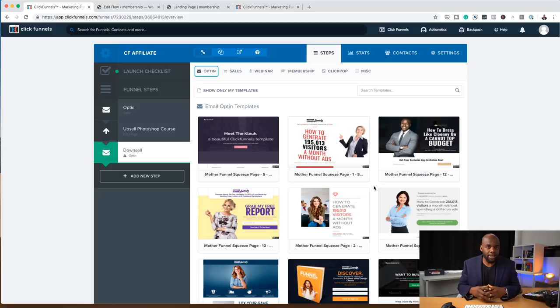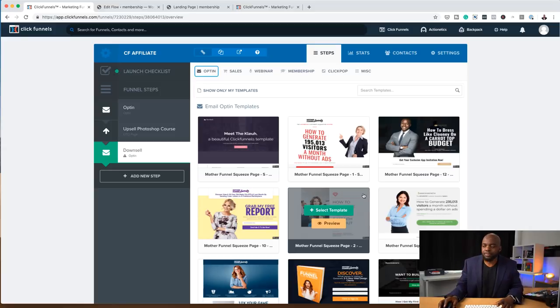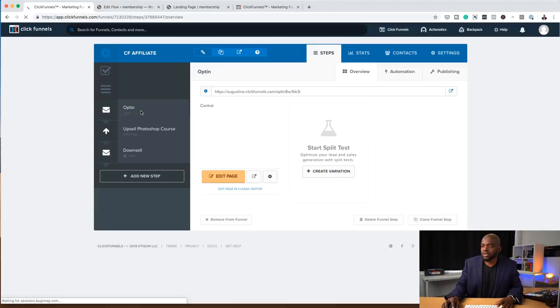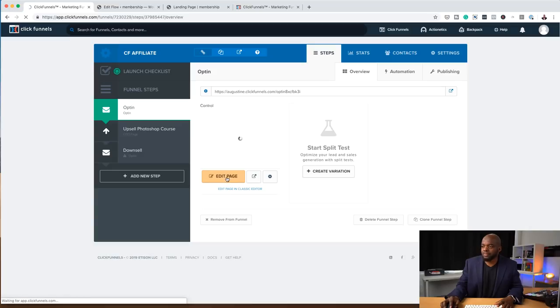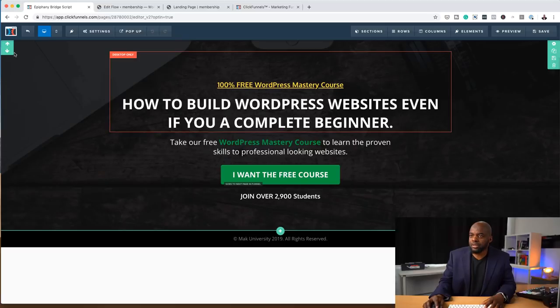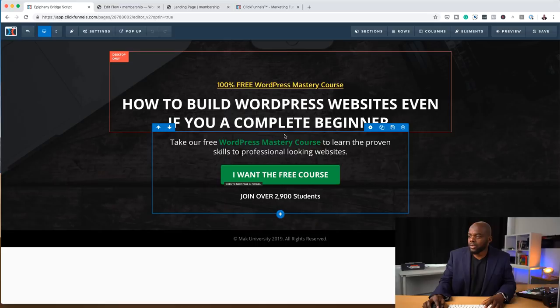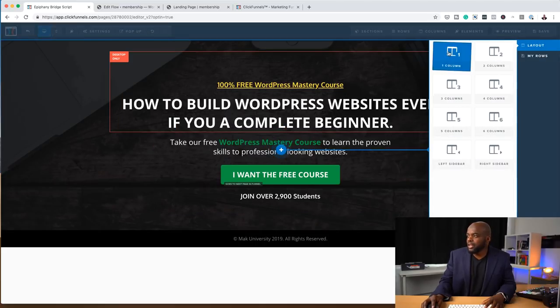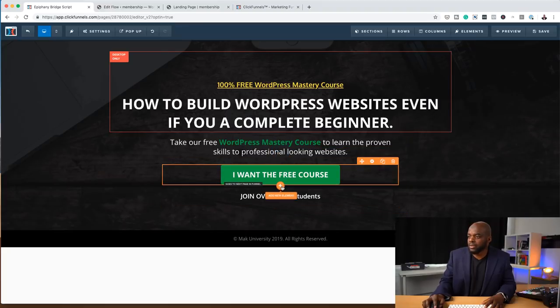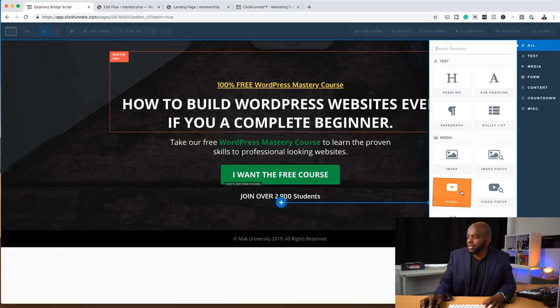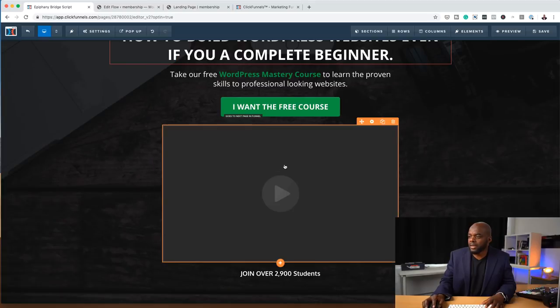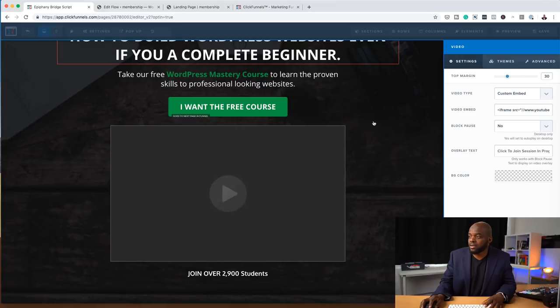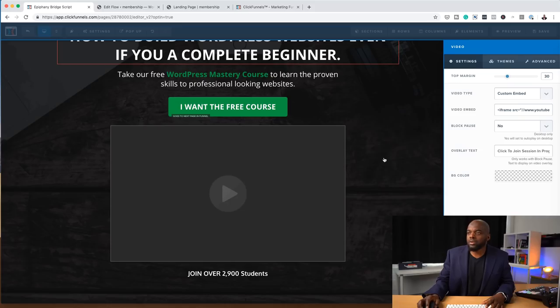ClickFunnels has its own page builder. If you're familiar with Divi or Elementor, you'll notice it's quite similar — it has sections, rows, and elements. You can add a new element, choose how many columns, and add an image or video. To customize, click the gear icon and embed video from Vimeo, YouTube, or any hosting platform. It's a basic, very easy drag-and-drop builder.